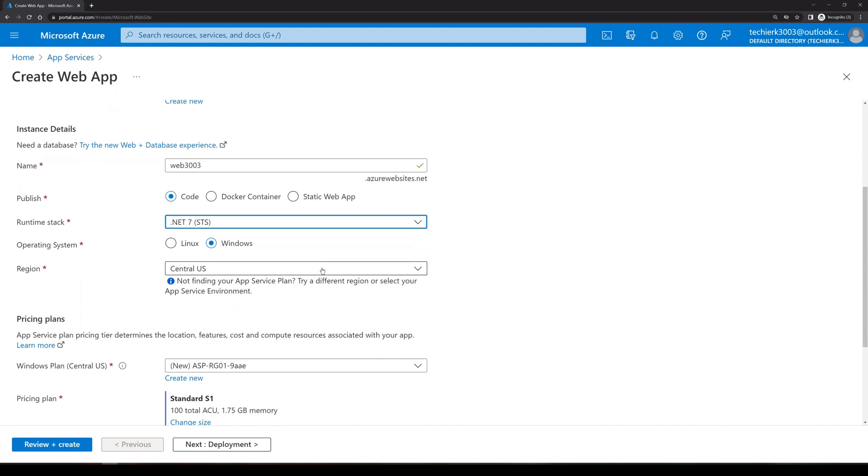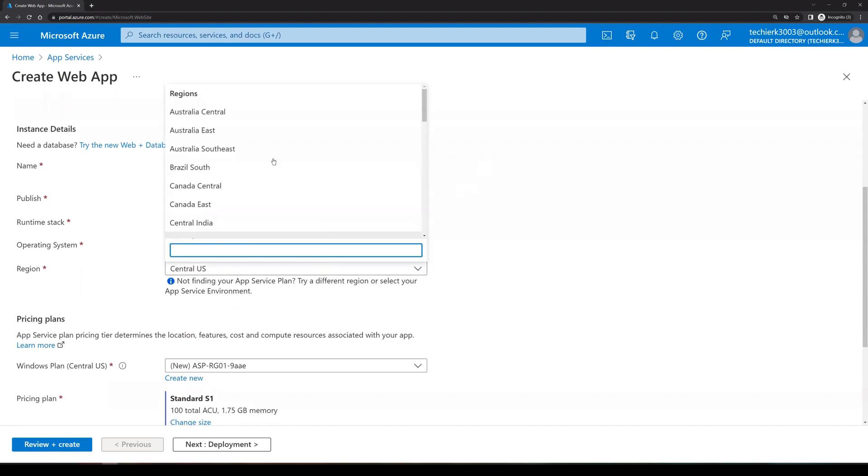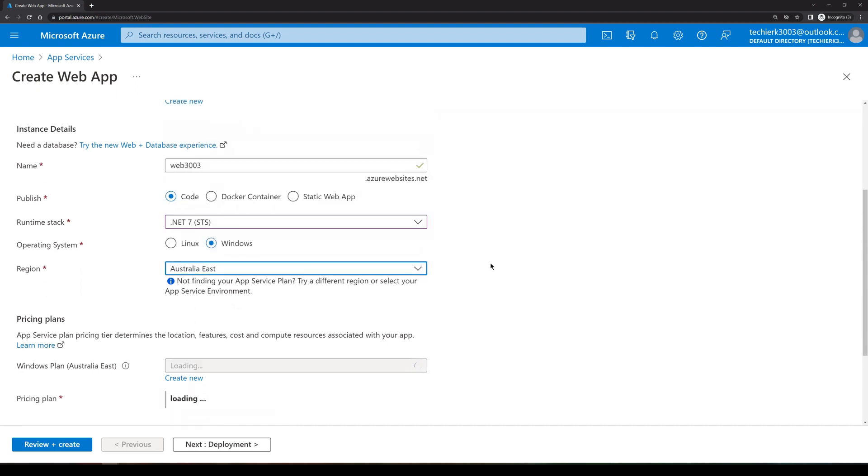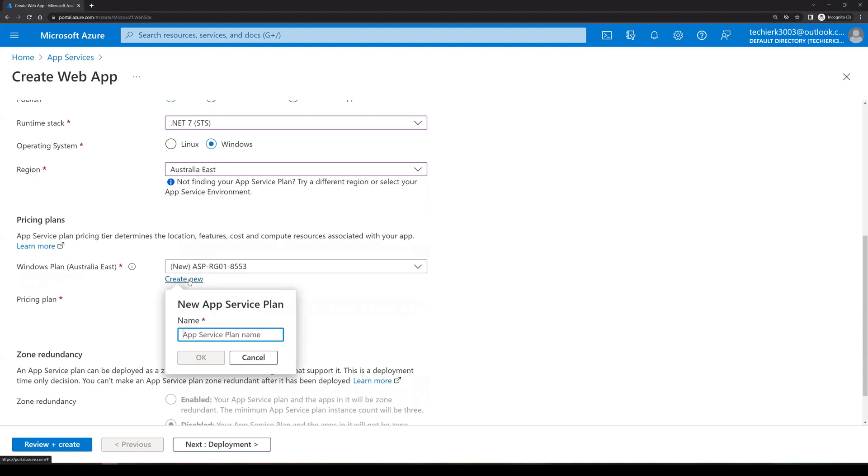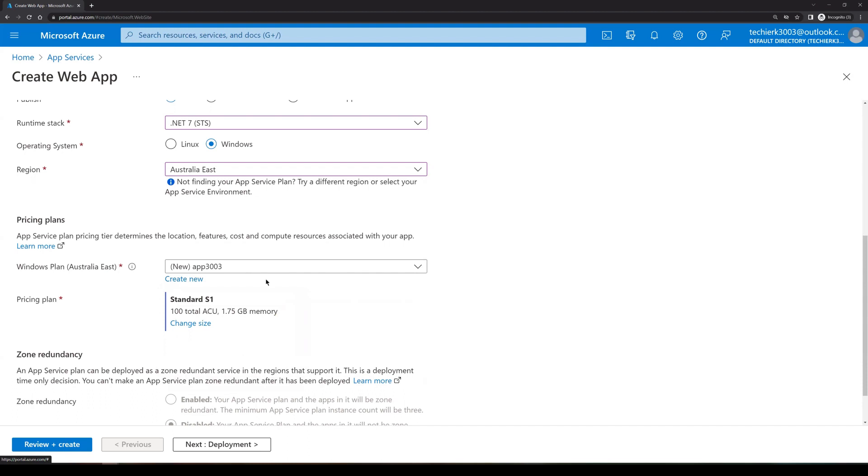For the region, we'll select Australia East. Now for web app, we need to create the app services. So depending on the app services plan, you can host multiple web apps in one single app services. So right now it's taking the naming convention automatically. You can click on create new and select a new app service as per your requirement. So let me create app services with the name of app 3003 and click on OK. So this is the new app service that we are creating.